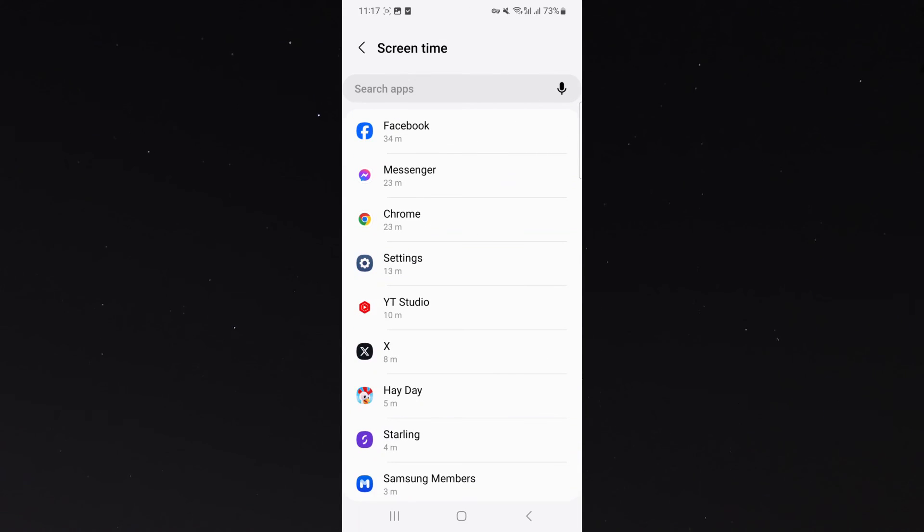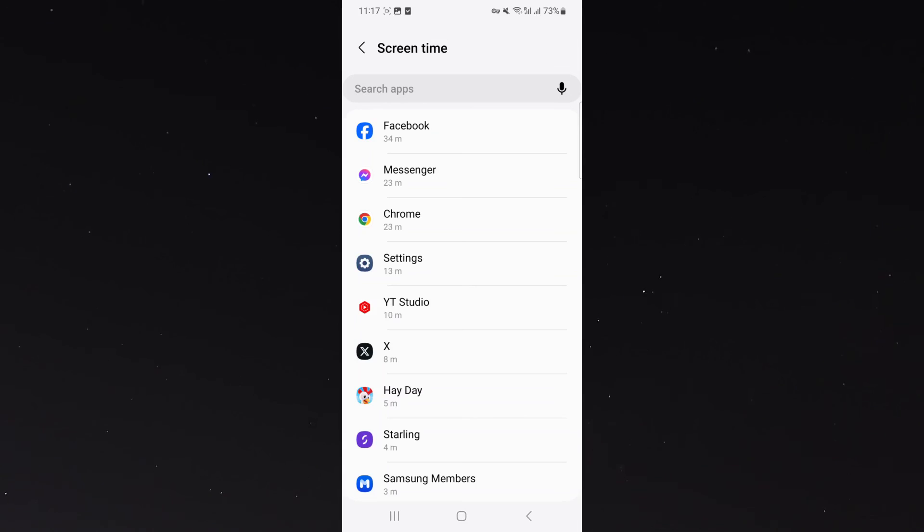And yeah, that's pretty much everything to know about how to check app usage on Android. If you have any questions, please let me know down in the comments below, and I'll be more than happy to help.